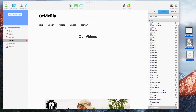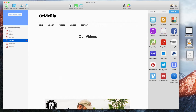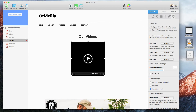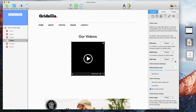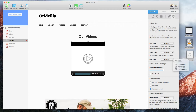Next, drag and drop the video widget onto your page. Next to MP4 video, click on the choose button and then select the .mp4 video. Next to WebM video, click on the choose button and then select the .webm video. Next to OGG video, click on the choose button and then select the .ogg video.